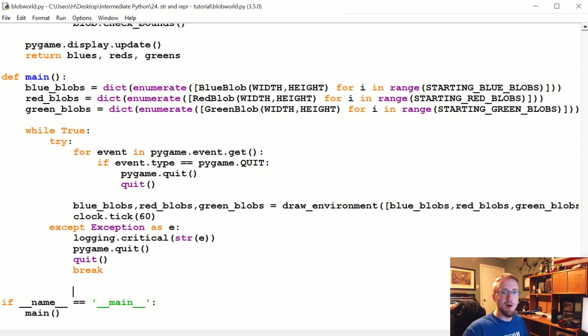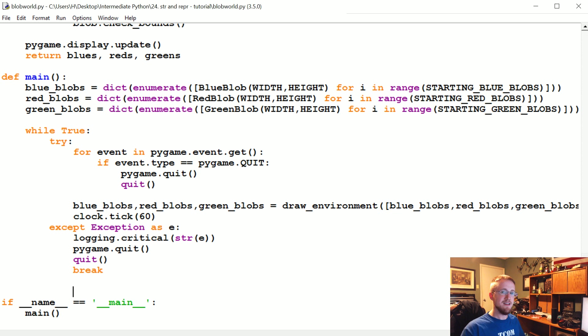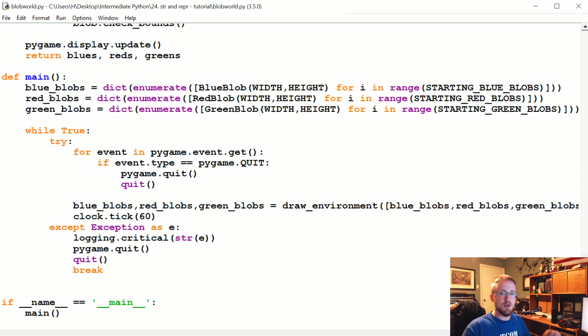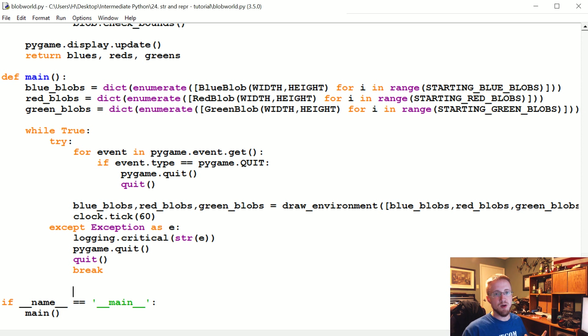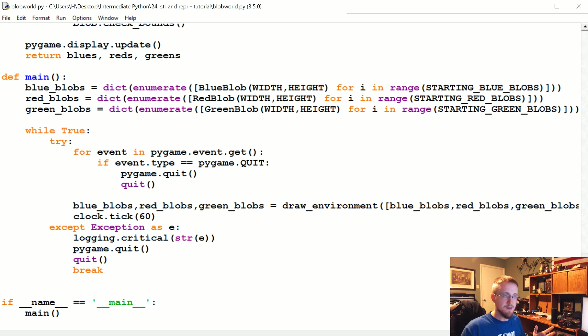What's going on everybody, welcome to part 24 of the intermediate Python series. In this tutorial, we're going to be talking about the string and repr methods, or the dunder string dunder repr methods. These two methods are very similar and a lot of times people ask what's the main difference.